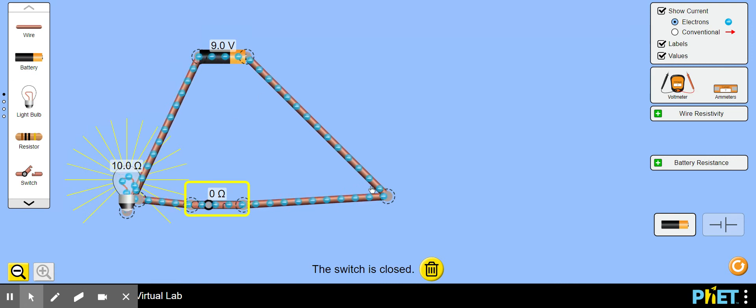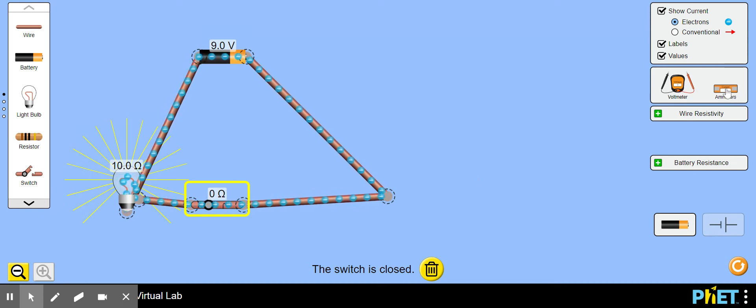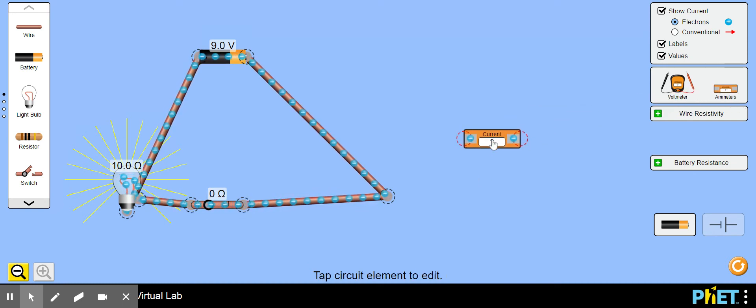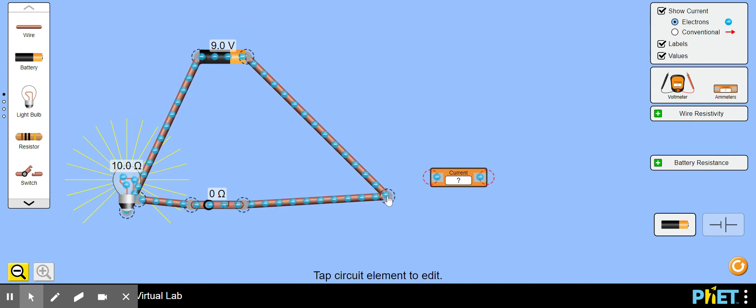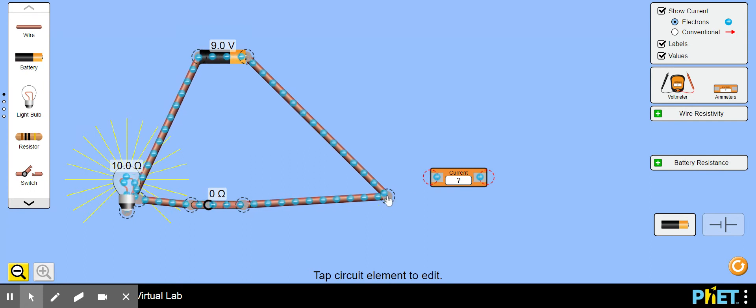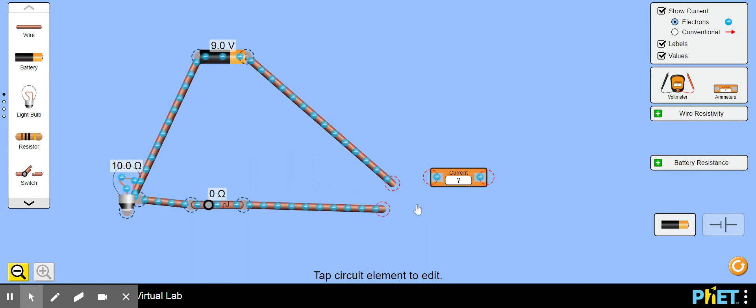If you want to check the amount of amps going through here we can bring an ammeter. We will need to cut a hole in our circuit. I'm going to click there and break it apart with the scissors.